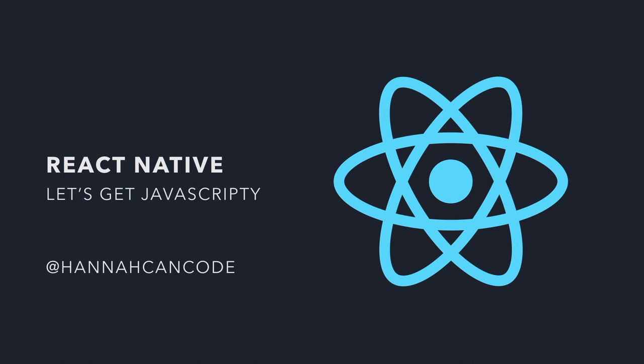So first off, hands up, who's used JavaScript? Yay. Okay, hands up, who's used React? Okay, cool. If you've used quite a bit of React, this might be a bit of a 101 for you, but we'll see how we go.